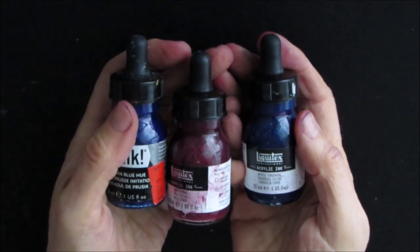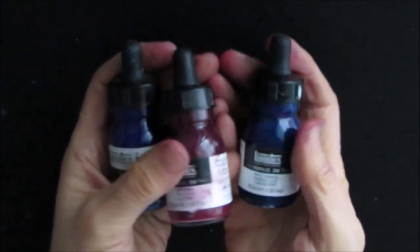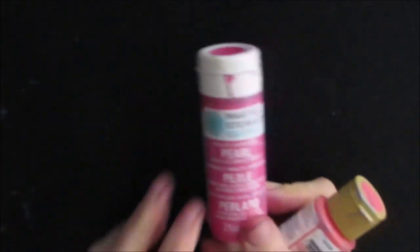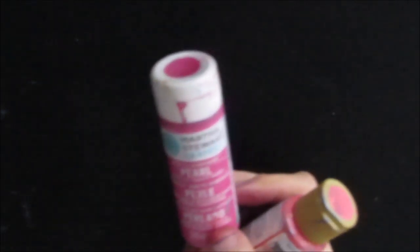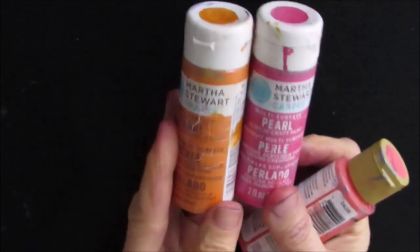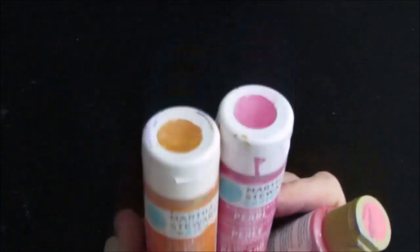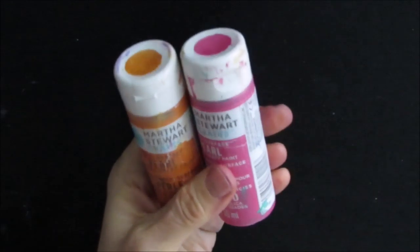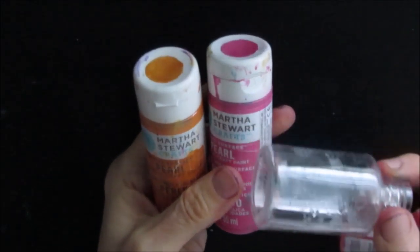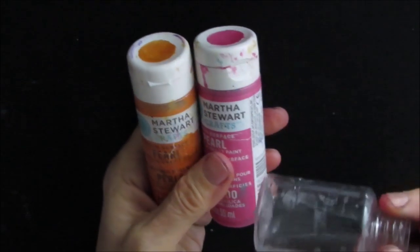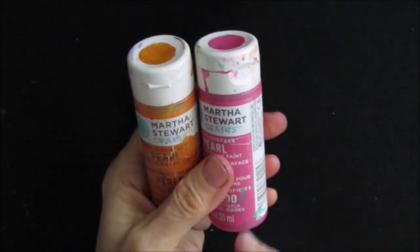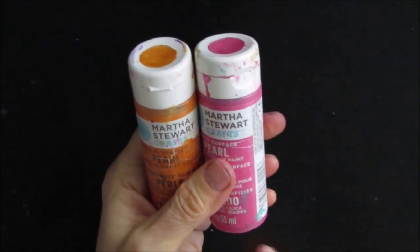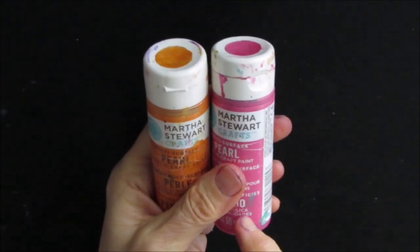I wonder if I can use these. Now in the past I have taken my Martha Stewart pearlized paints and mixed them with water and put them in one of these and sprayed, but I found that it did clog up the sprayer after a while.